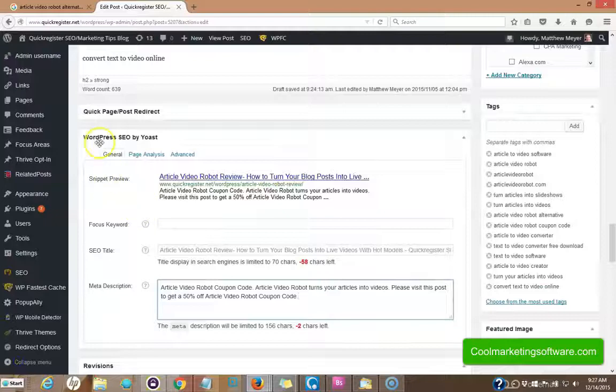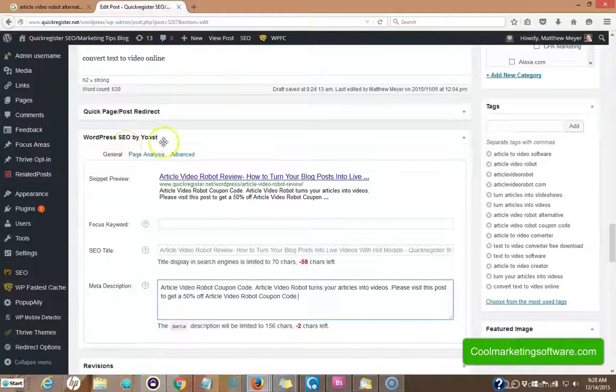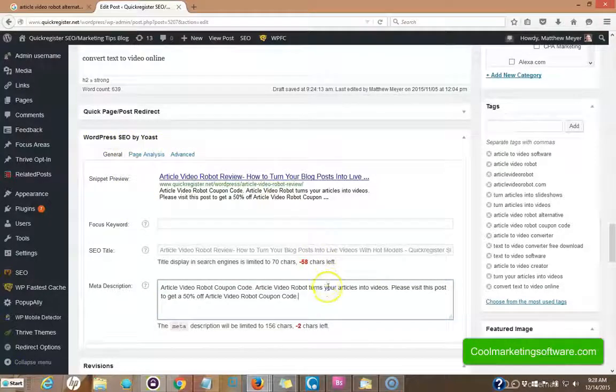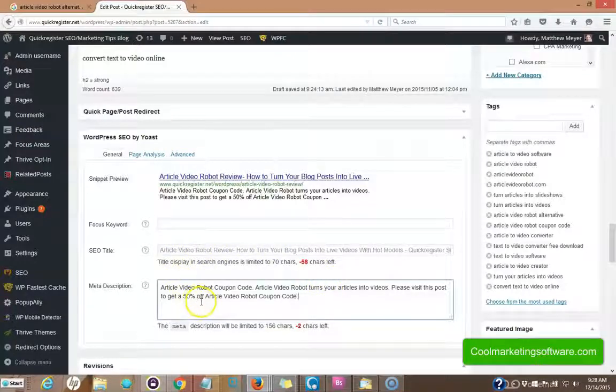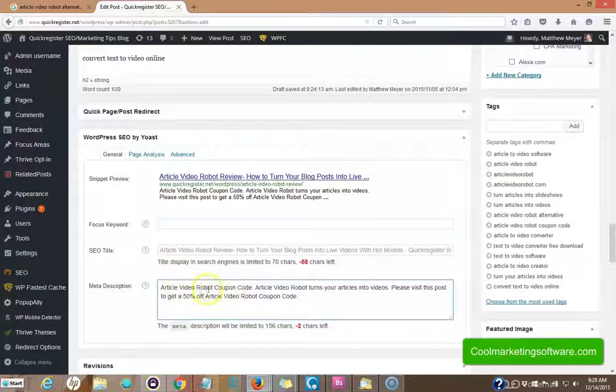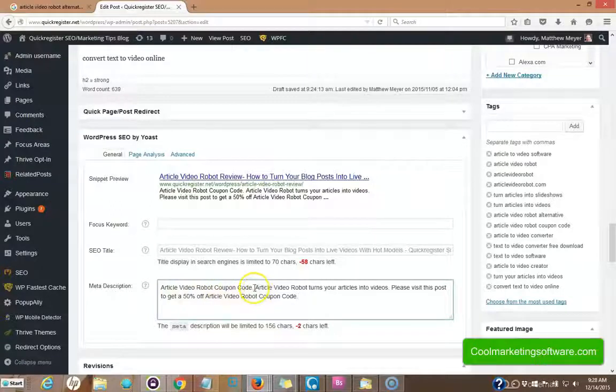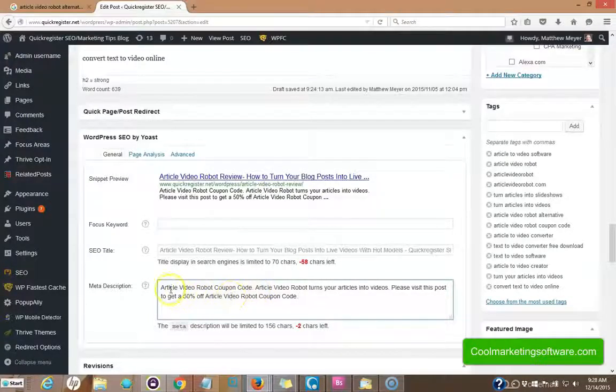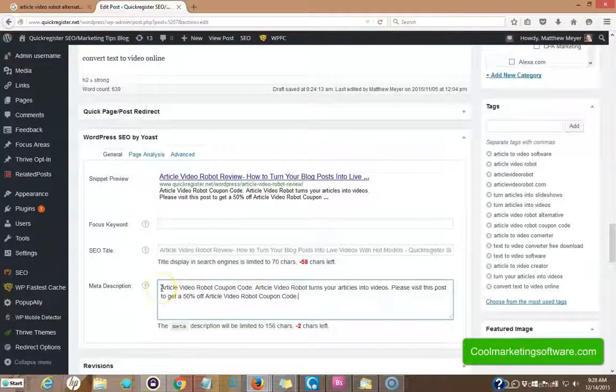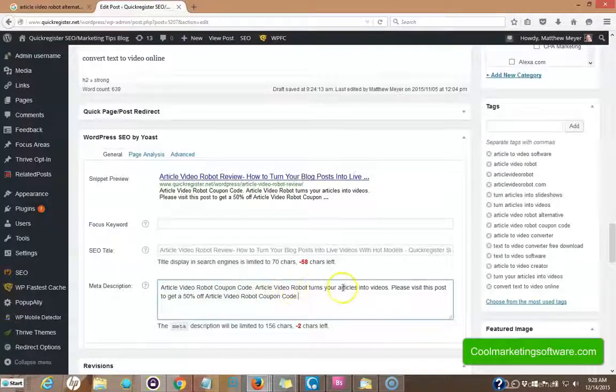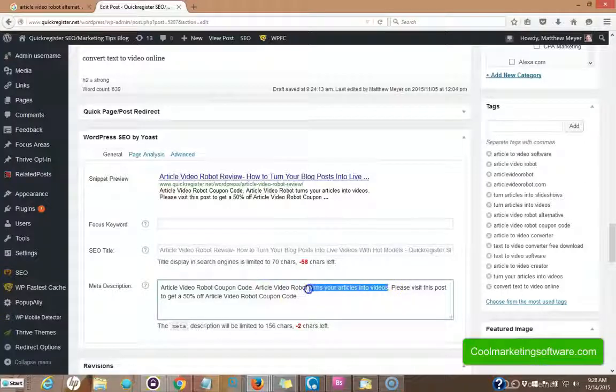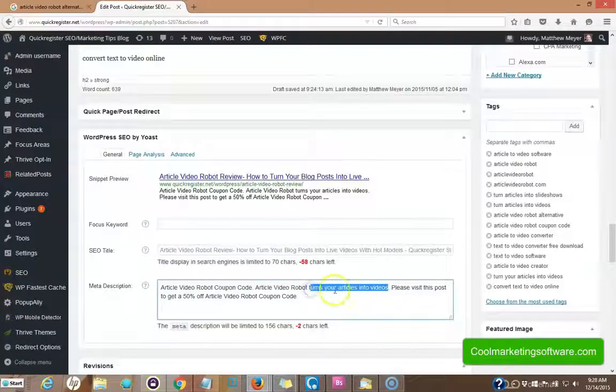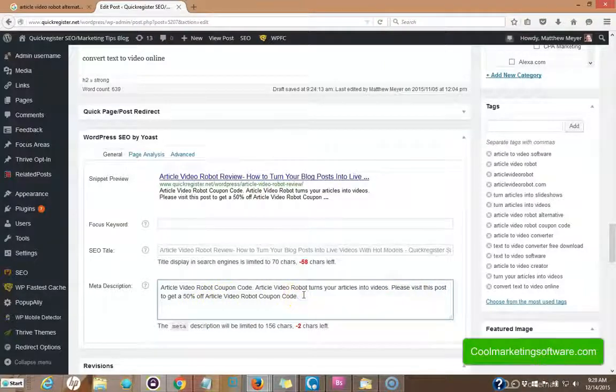Now I'm using a WordPress plugin called Yoast. This is great because it helps you create SEO titles and SEO meta descriptions. Now, because I thought the article video robot coupon code was such a great term to rank for, I included in the meta description. Now this is what people will see when they see it in the search results. So I put article video robot coupon code article video robot turns your articles into videos. Again, this was another one of our key phrases. Please visit this post to get a 50% off article video robot coupon code.